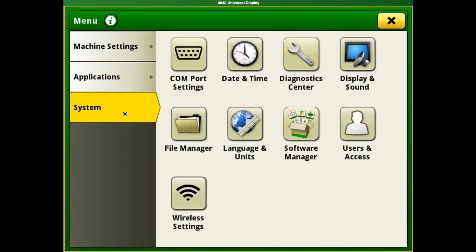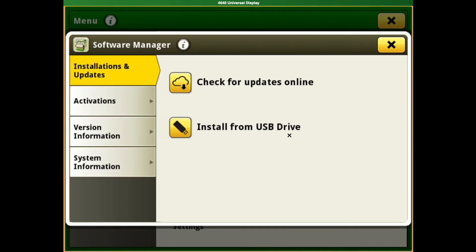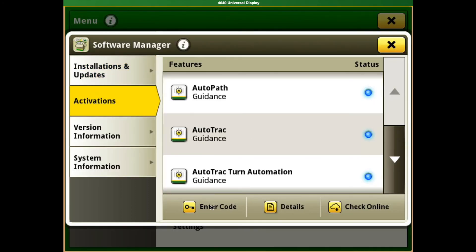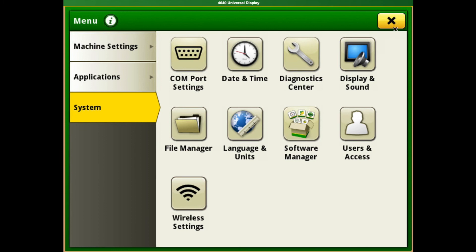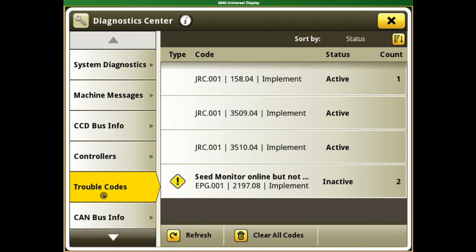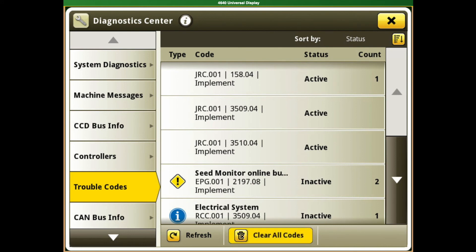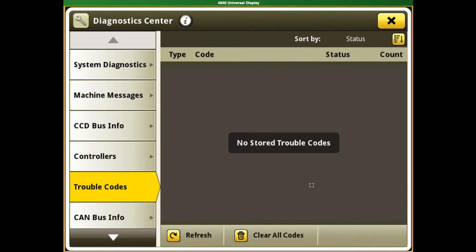The last one is system. That covers anything related to system diagnostics, activations, and access for users. In here we can input an activation code, and the diagnostic center is where we can go to check and clear trouble codes on the machine.